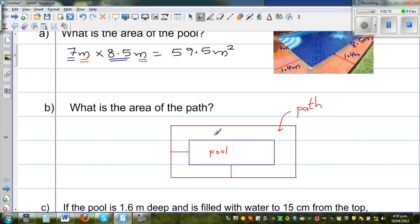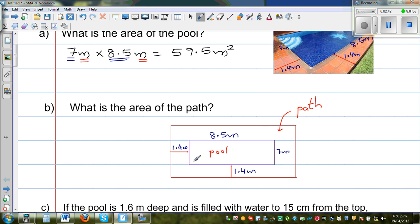So the length of the pool is 8.5 meters and the width is 7 meters. The path is 1.4 meters on this side and also 1.4 meters on the other side. The area of the path is the area of the outer brown rectangle minus the area of the pool. The distance across the outside would be 8.5 meters plus 1.4 plus 1.4, because the path is 1.4 on each side.